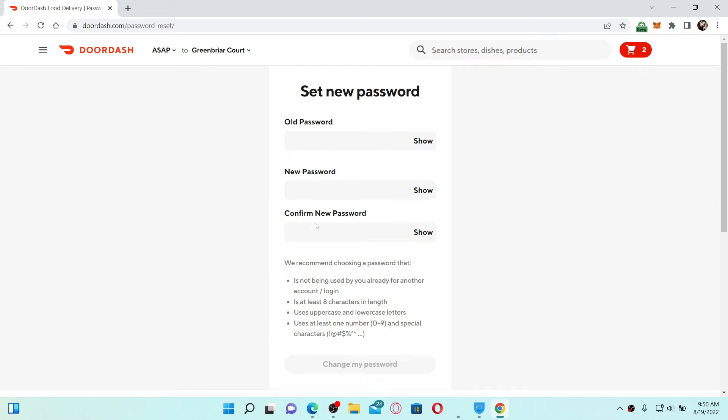All you need to do now is to set a new password for your DoorDash account. If you or any other person has logged in with your DoorDash account in a different device, then changing the password will help you log out of DoorDash in all of those devices.